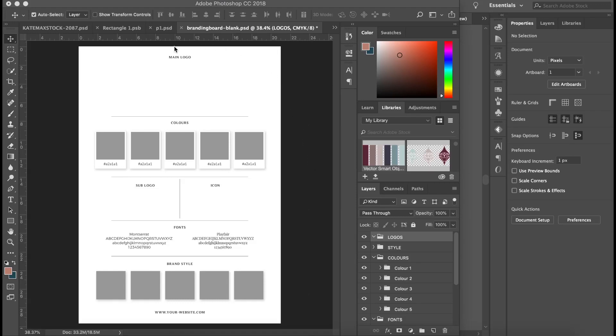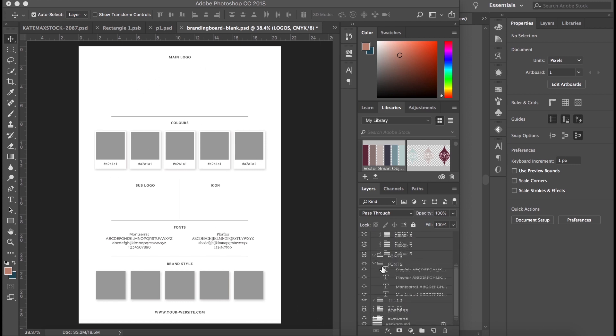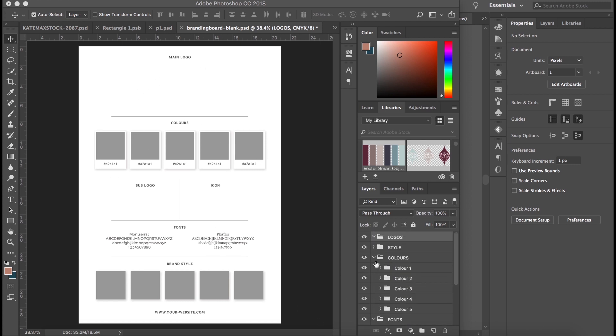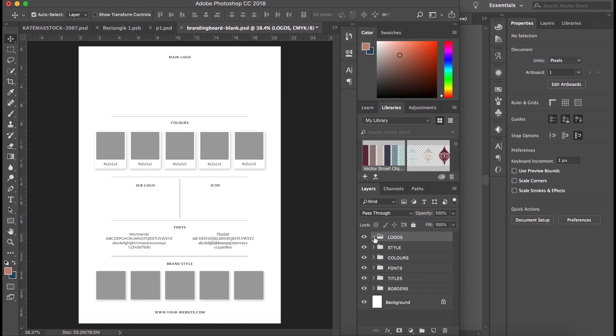This is a blank branding board template and I just want to show you how to populate it. We've got everything here categorized. We've got where the logo goes, so a space for main logo, sub logo, and icon.